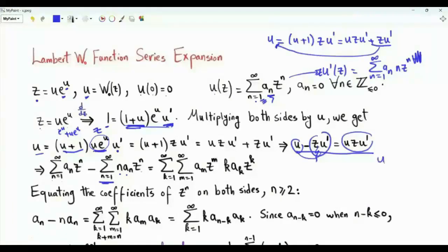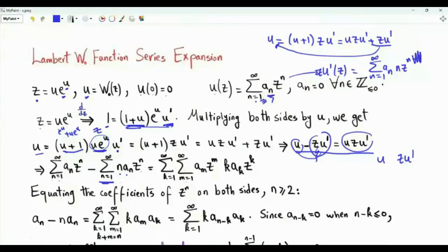On the right-hand side, we have the product of U and z·U′, so we need to multiply these two series. We get a double sum: summation k from 1 to infinity, m from 1 to infinity, of Aₘ·z^m times k·Aₖ·z^k.